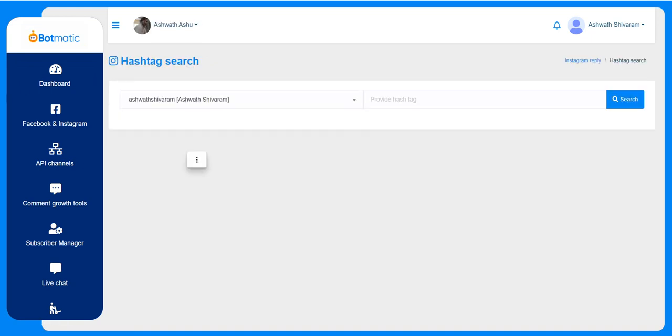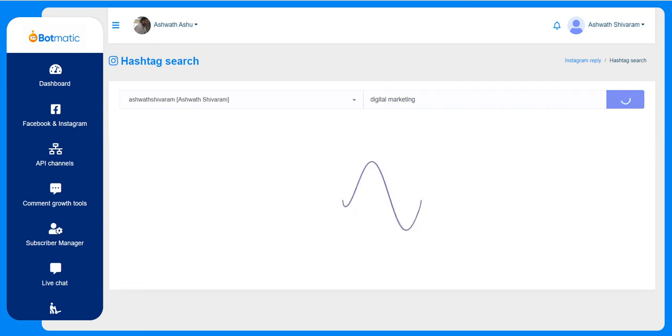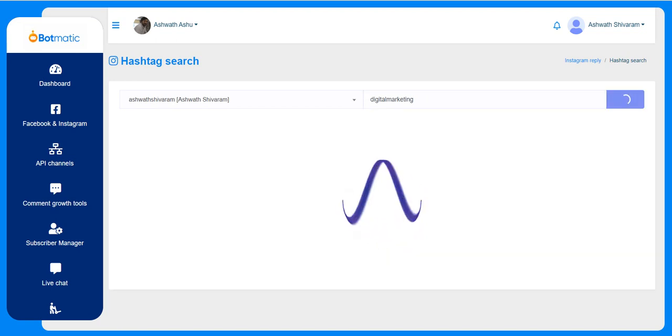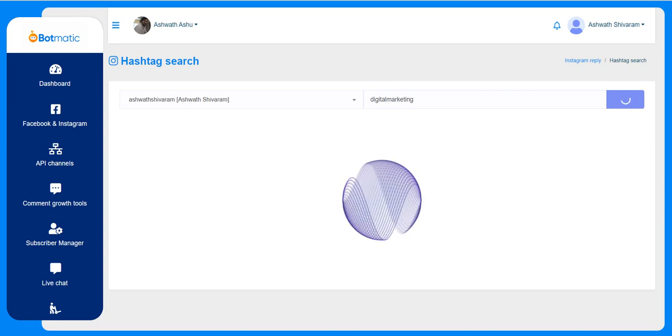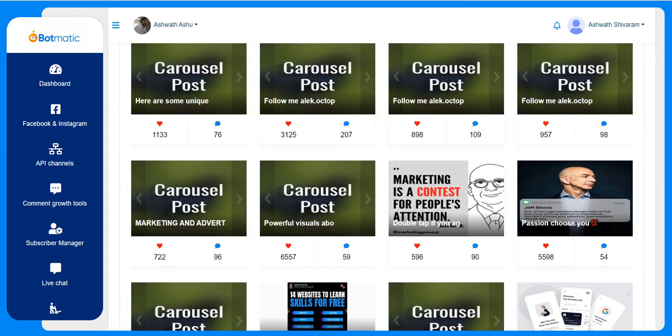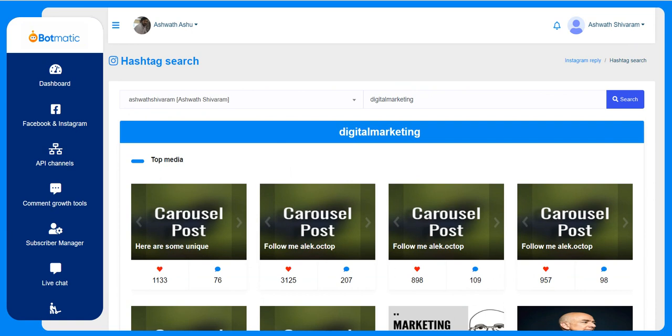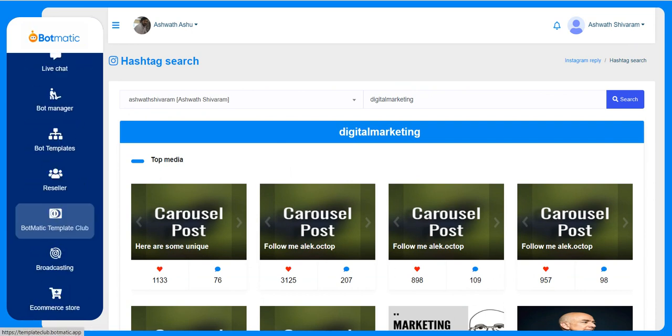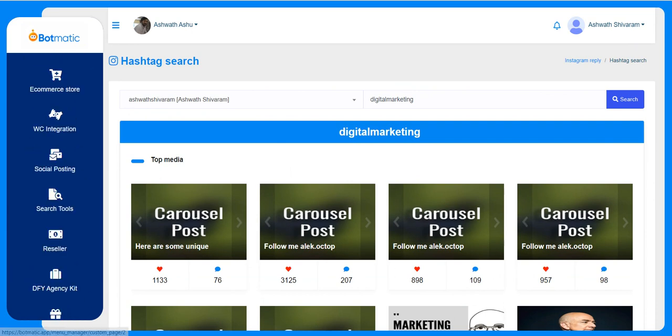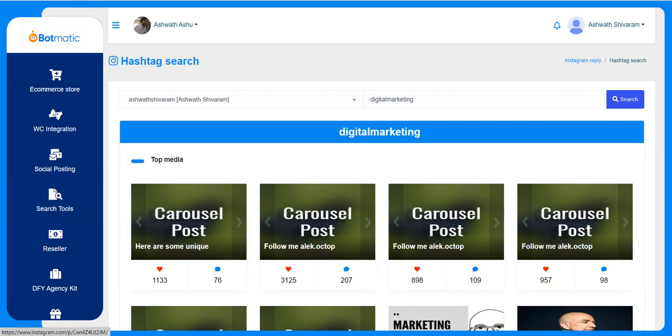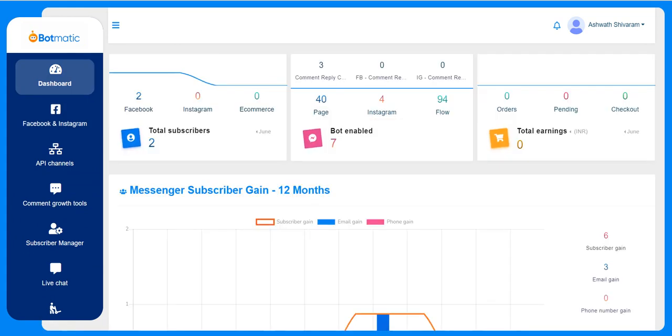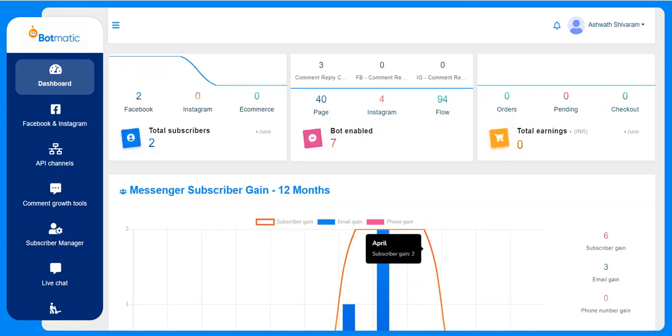Hashtag search - by connecting the Instagram account, they can search the trending hashtags. I just entered digital marketing and it gives the tags and posts regarding that particular hashtag. So this is all about Botmatic overall demo. Thank you.